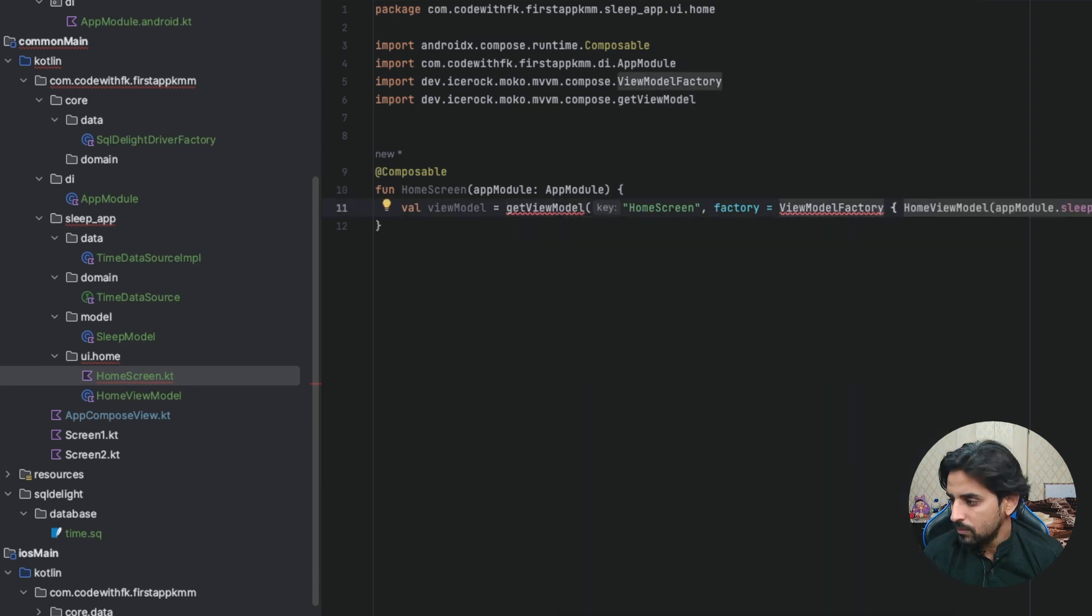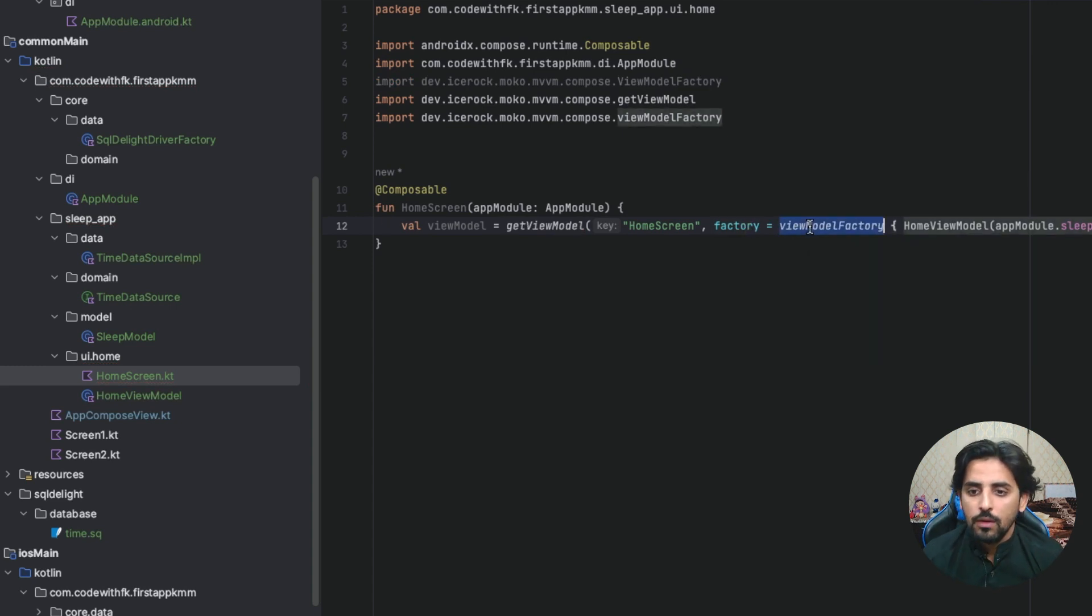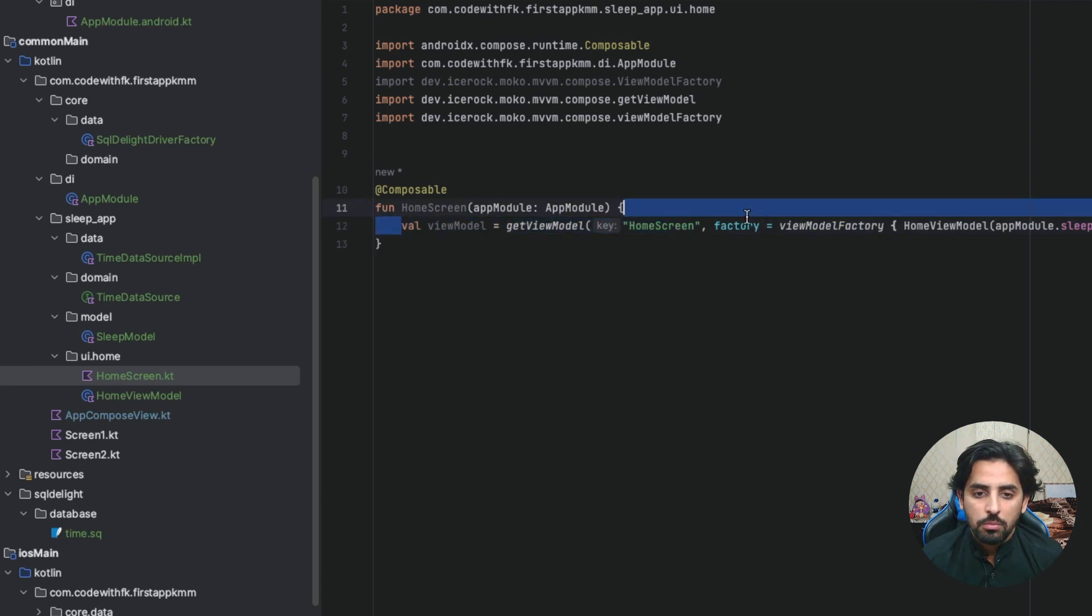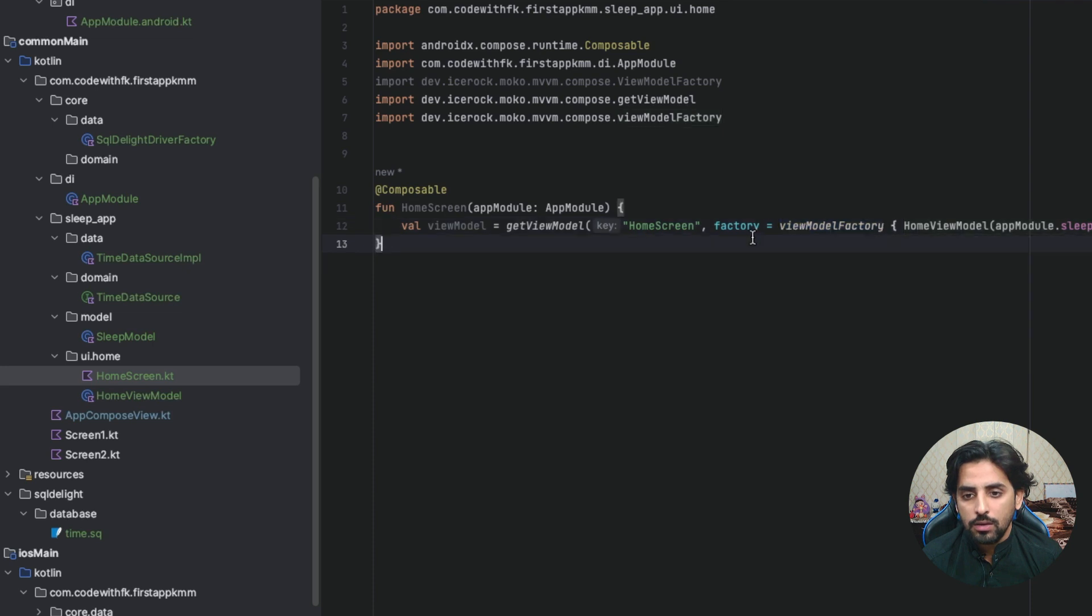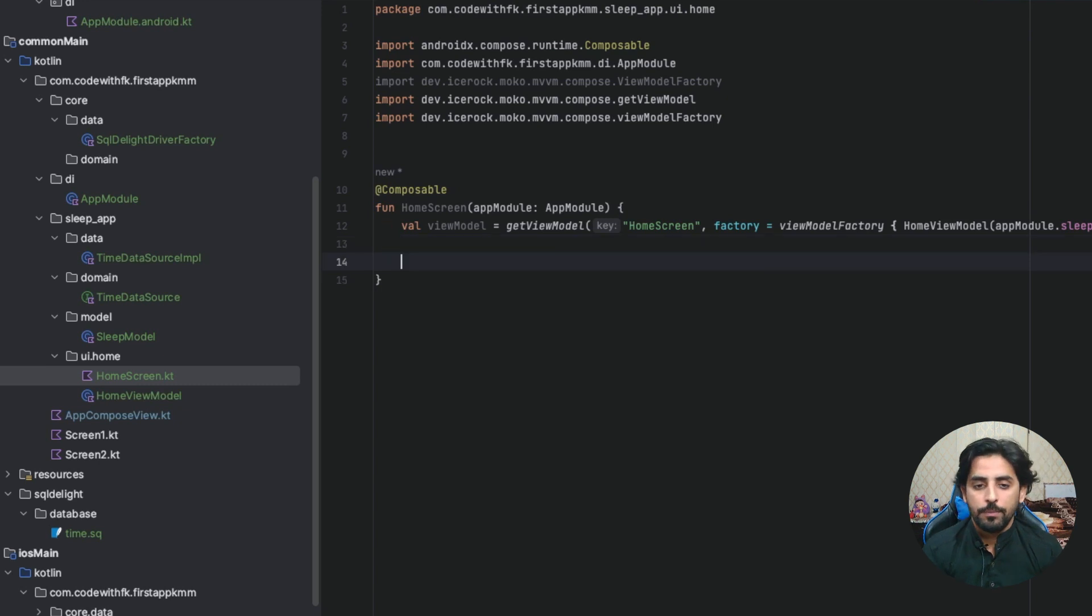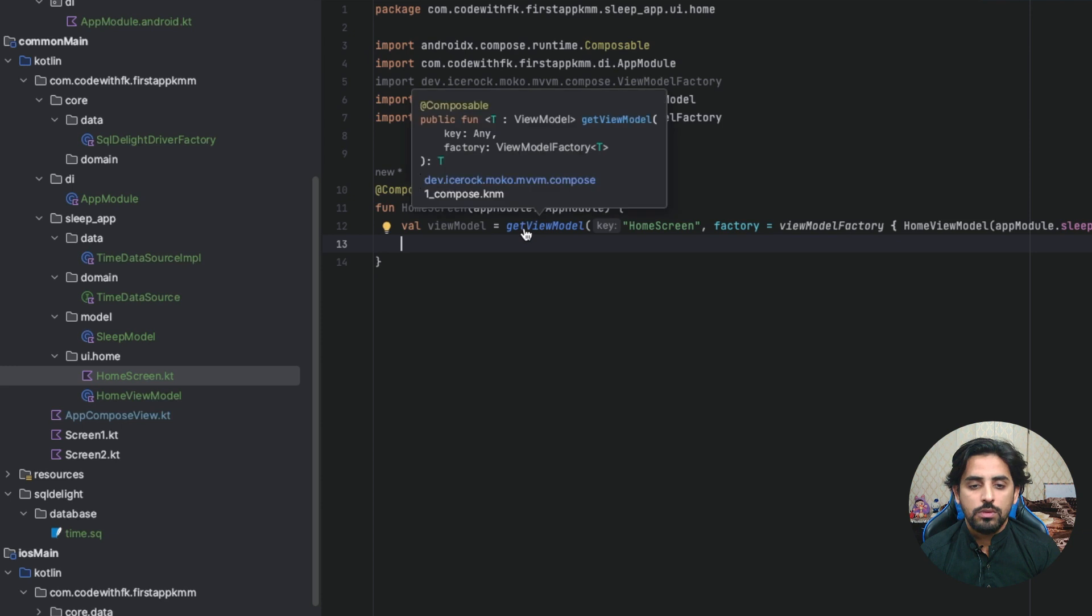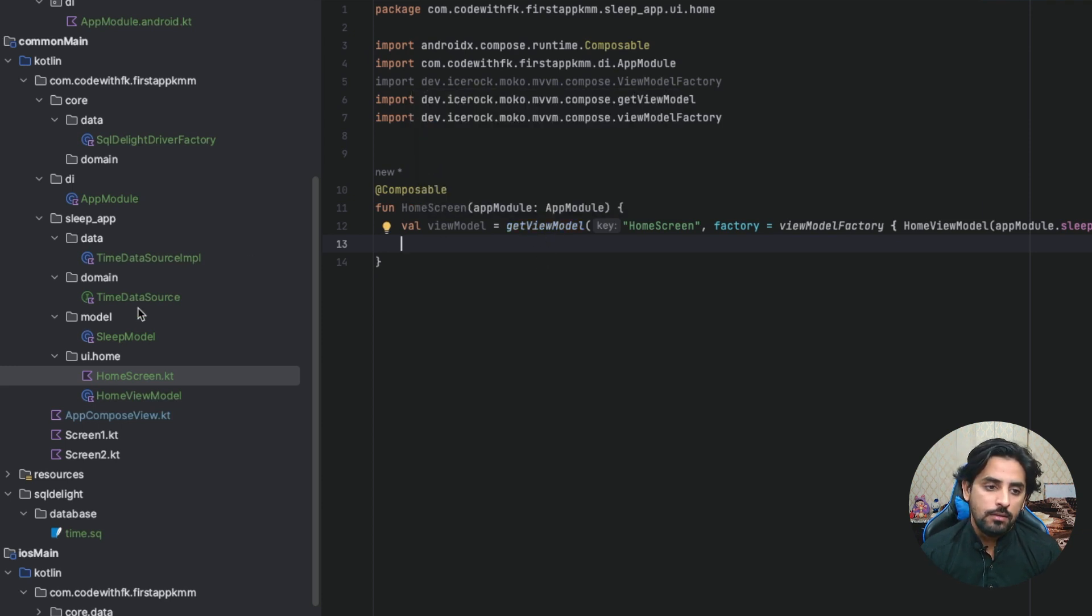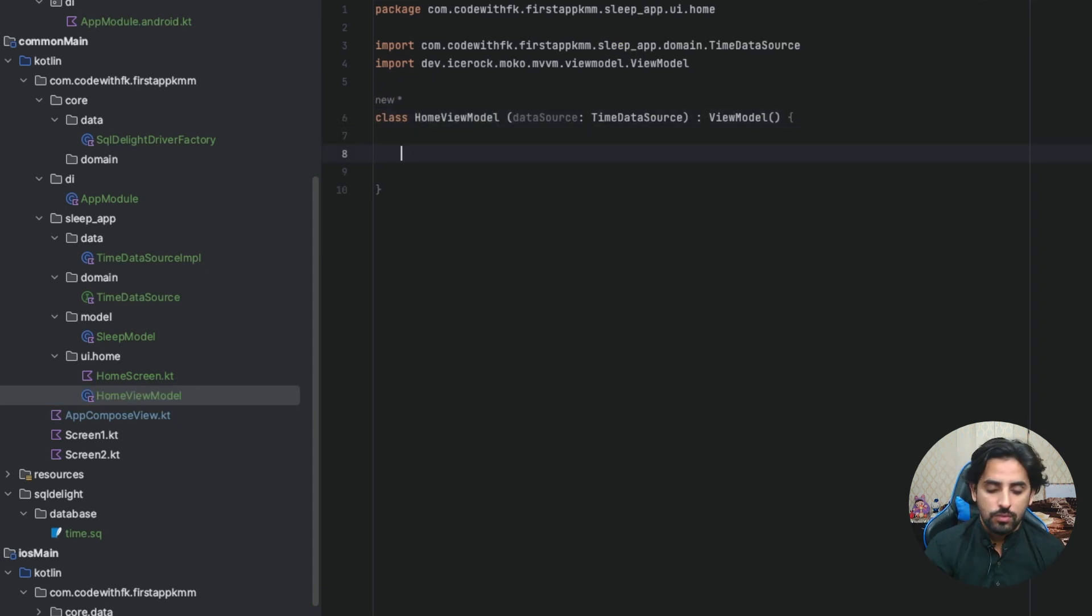I will want data source. Data source, I guess that's how it is. Oh, sorry, I was using the capital class name. What have we done? We have basically viewModel getViewModel home screen and added a viewModel factory. This line basically helps you create that view model.